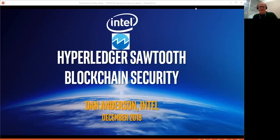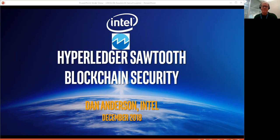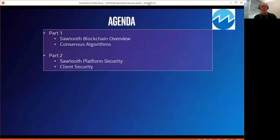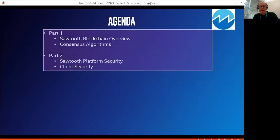Hello everyone, I'm Dan Anderson at Intel. Today I will give a presentation on Hyperledger Sawtooth blockchain security. This is the first of two parts of the presentation. Today I'm going to give an overview of Sawtooth and blockchains in general, and security. Then I'm going to talk about Sawtooth consensus algorithms. Part two will cover Sawtooth platform security and client security.